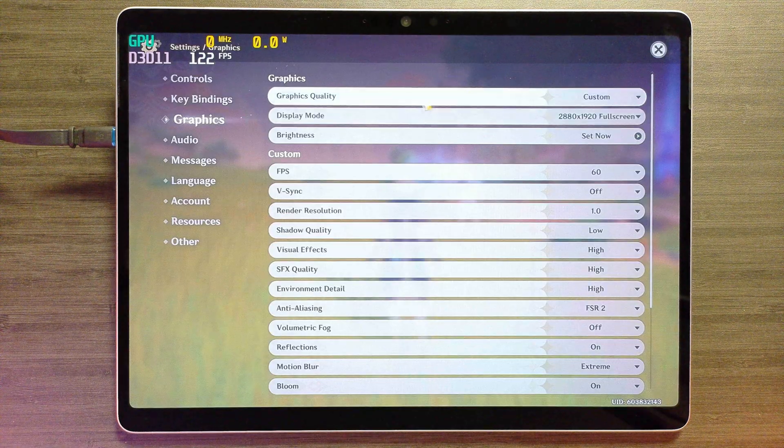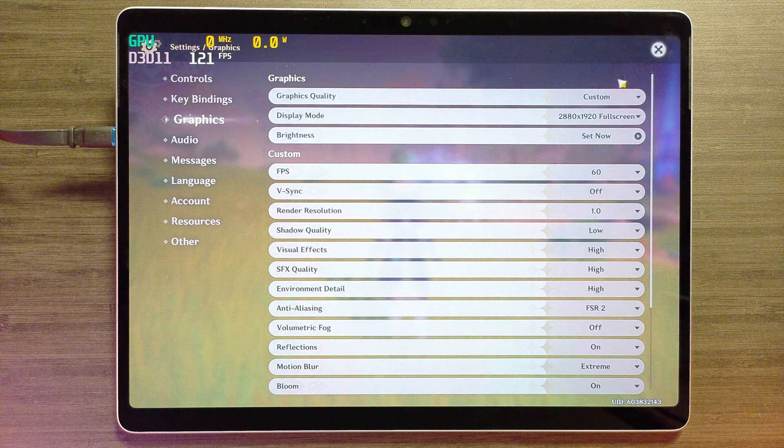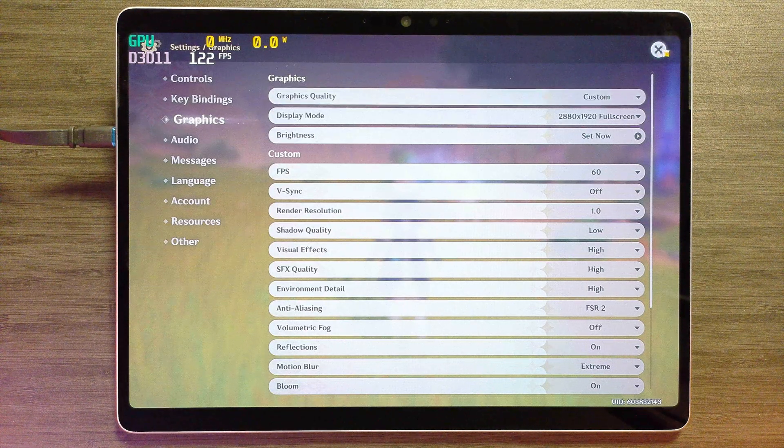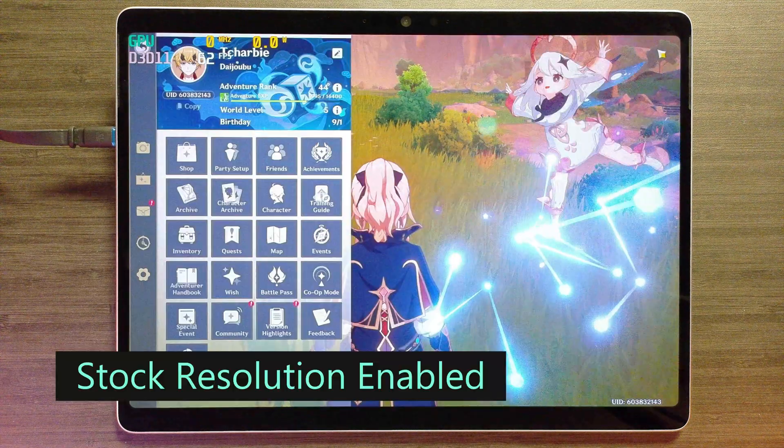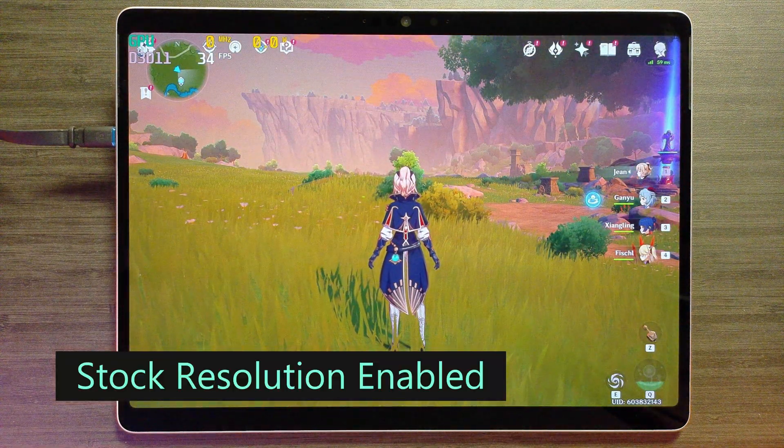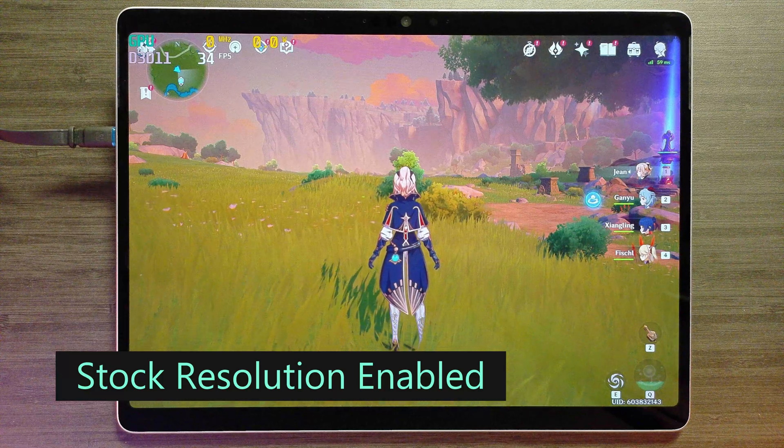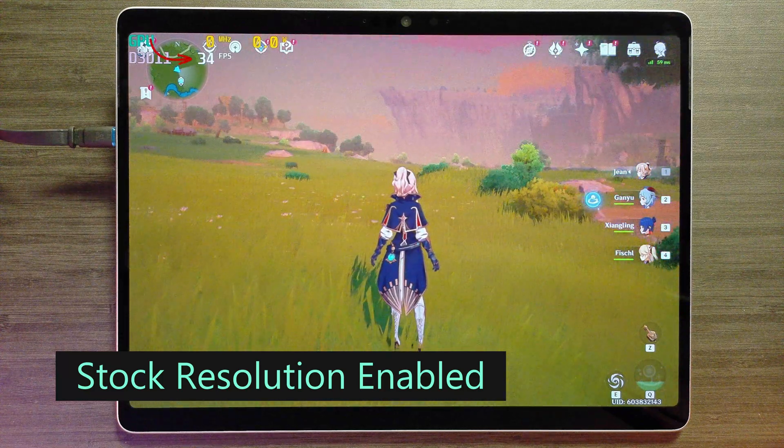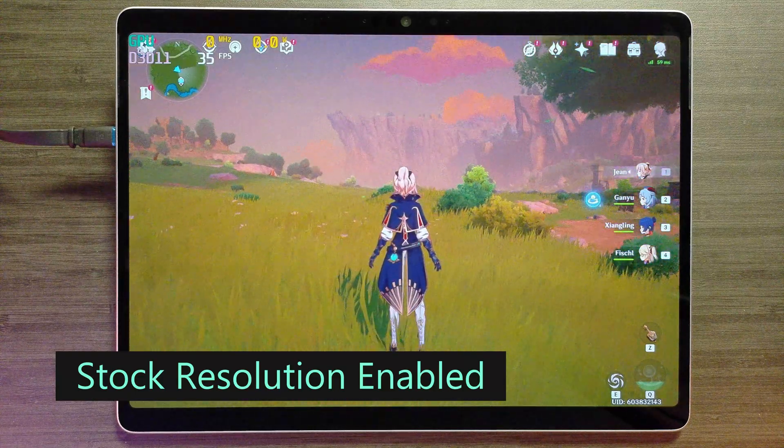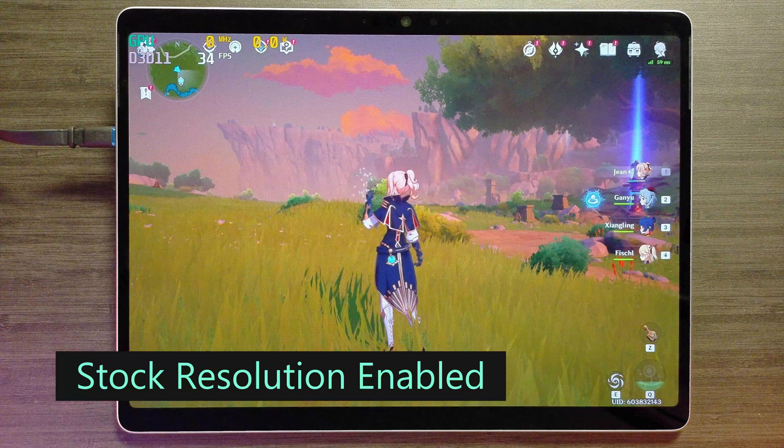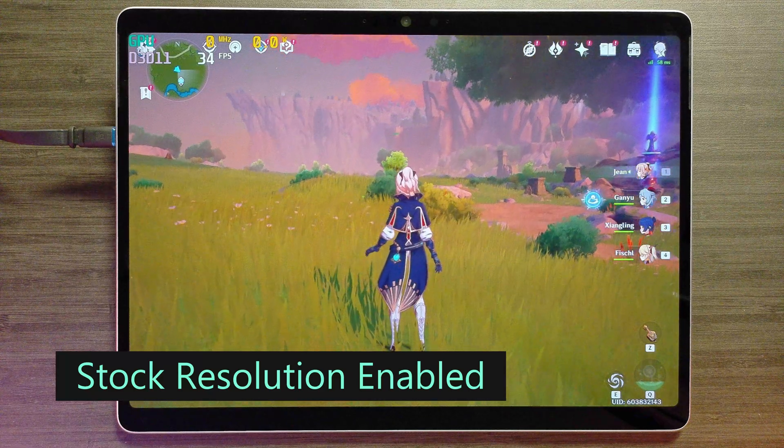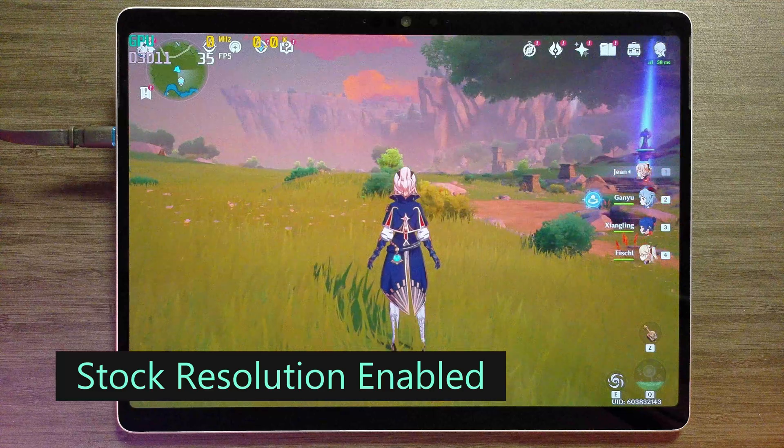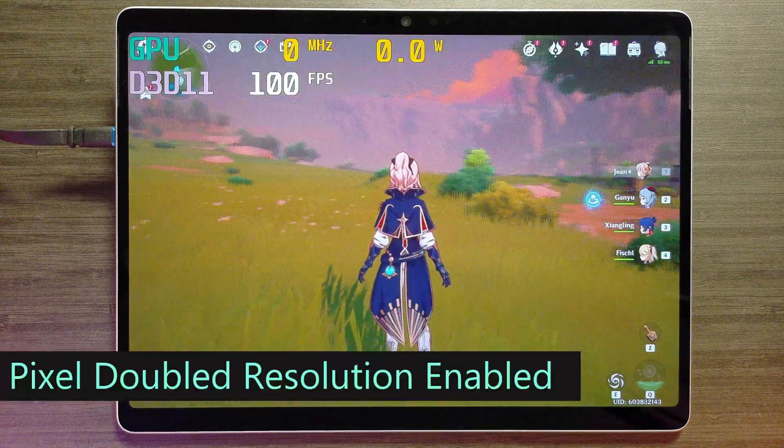Okay, so here we are in Genshin Impact. And we're at that 2880 by 1920 full screen. And let's go ahead and put it into high. And now, sitting here in this field, we are getting 34 frames a second. And it's not bad, especially for an iGPU at this resolution and at the highest setting. So not horrible. But let's close out of the game now and go back in at that 1440 by 960 resolution and see what our frame rate looks like.